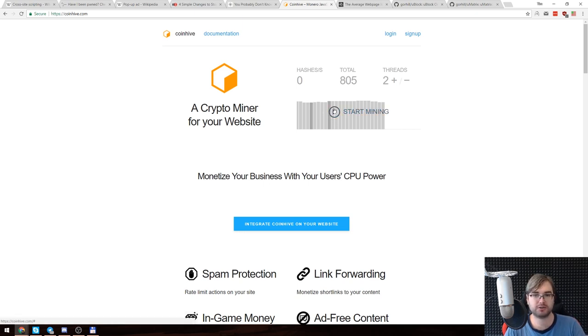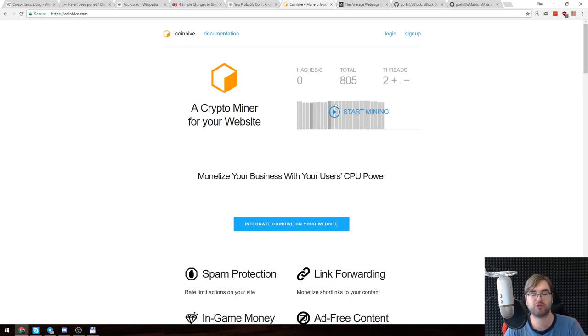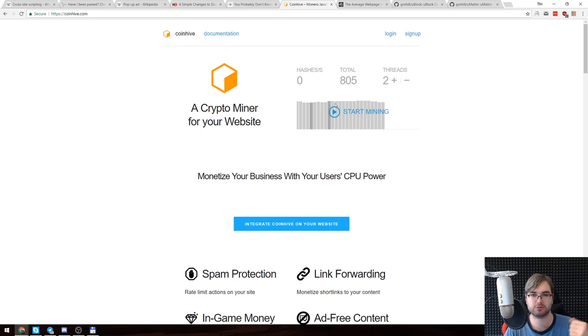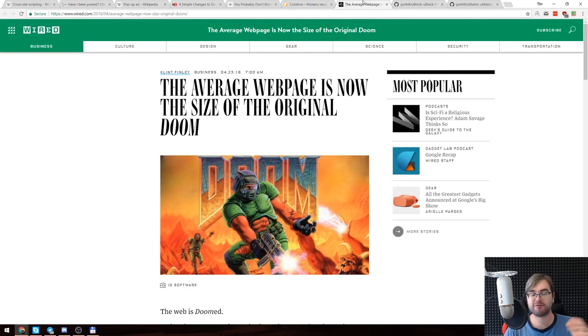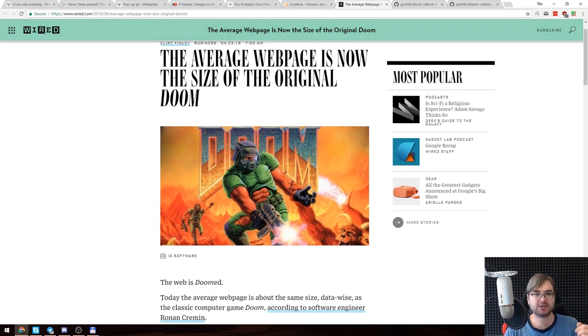I can see myself allowing this crypto miner to run on some websites that I trust, but it all comes down to trust here.